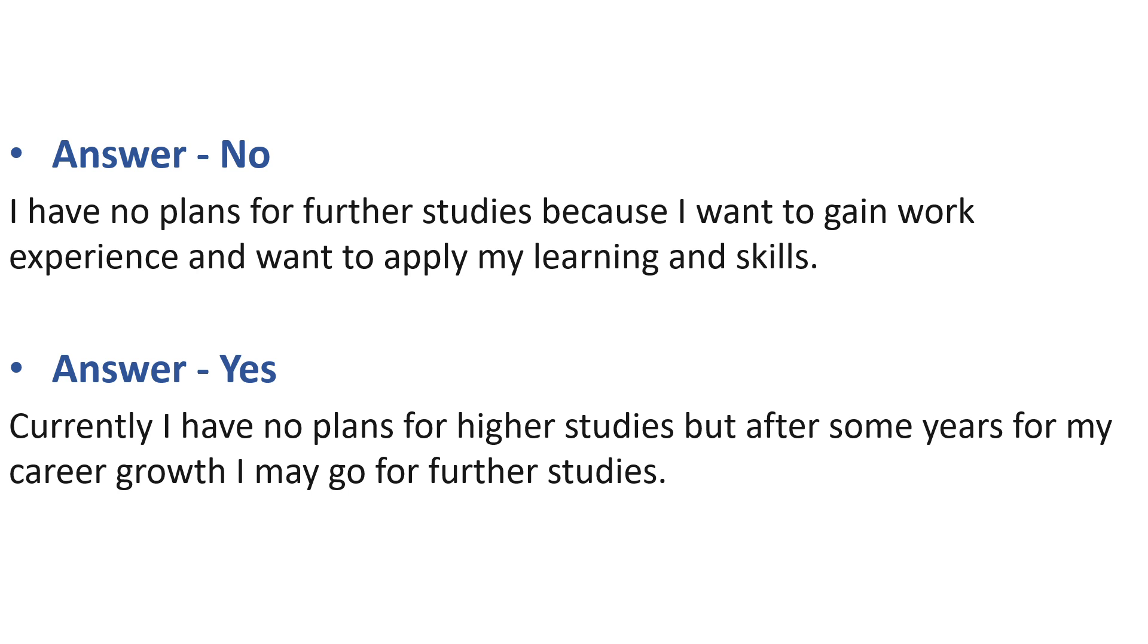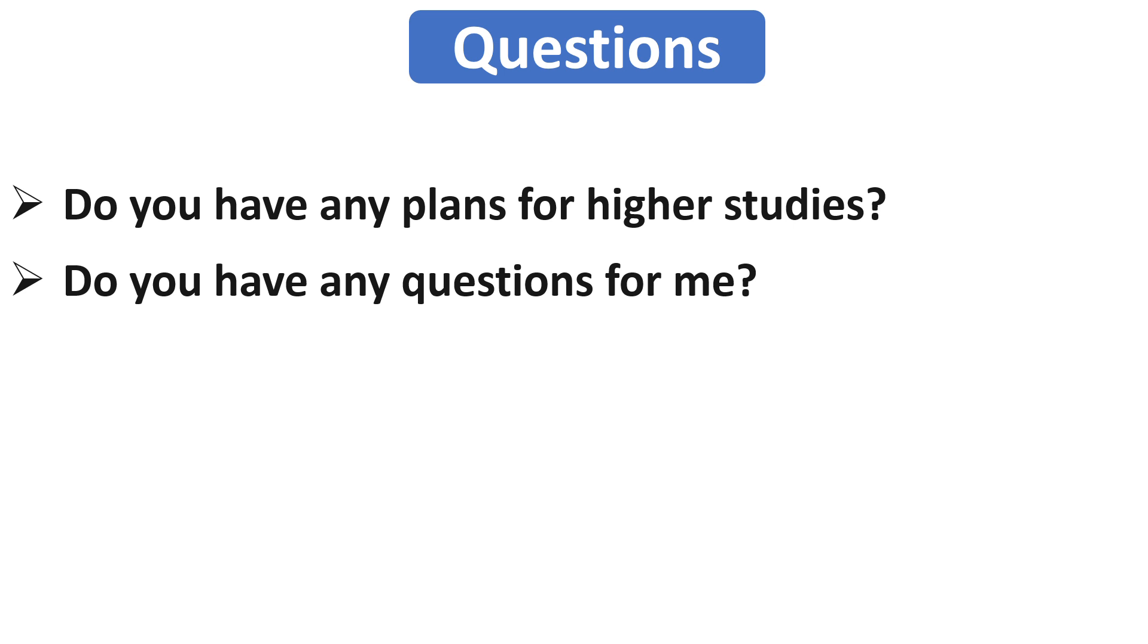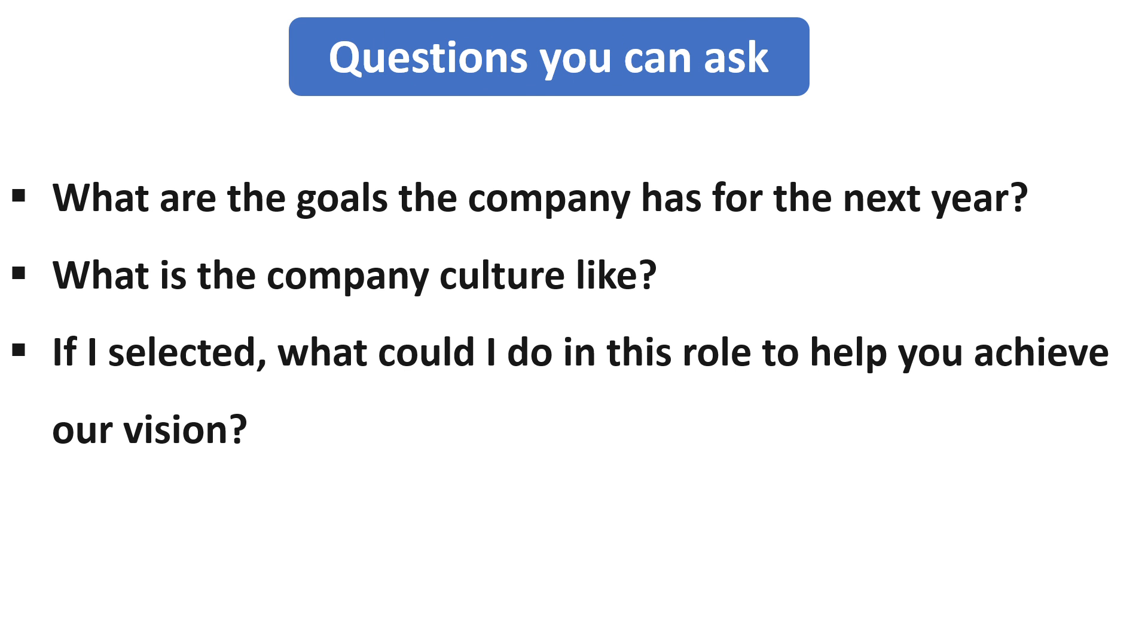Now our last question is do you have any question for me? Guys, don't miss this opportunity because most of the candidates say no, I don't have any question. But you should ask questions because it shows that you care about the organization. You can ask one or two questions that are focused on the organization. You can ask like what are the goals the company has for the next year? It shows that you are planning to work for a long time with the firm. Or you can ask the question related to your job role.